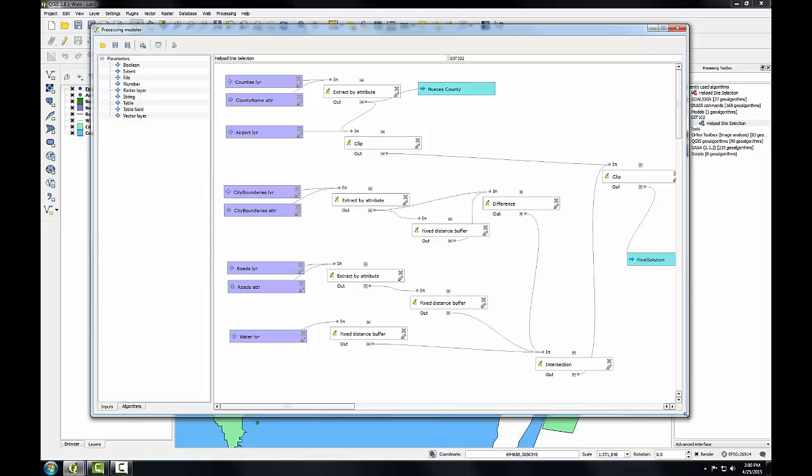If you were to run it against another set of data, some of the parameters of the extract by attribute would have to be edited. However, that's easily done. And models allow you to streamline these big workflows. You essentially created a custom tool for determining helipad locations with these parameters that could be run anywhere.